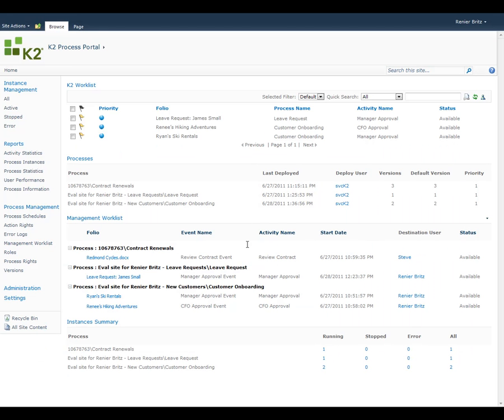Here, you can see that the Redmond Cycles contract review has been removed from Rainier's worklist and now sits on Steve's worklist, ready for him to take action.